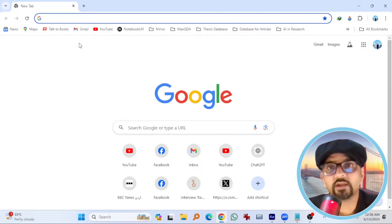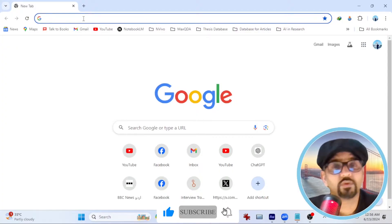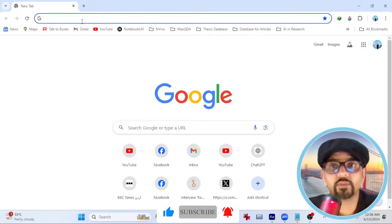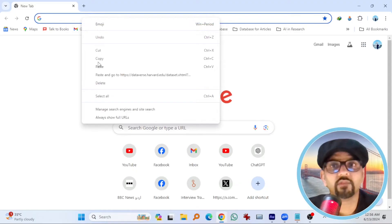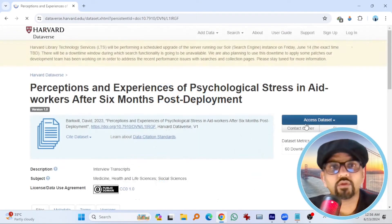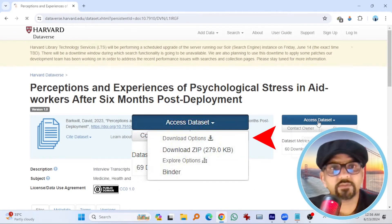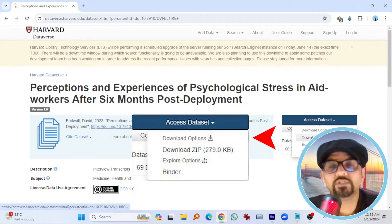First open the dataset website. The link has been provided in the description of this video. Just copy the link from there and paste in any web browser. Here you can go to access dataset, download zip.